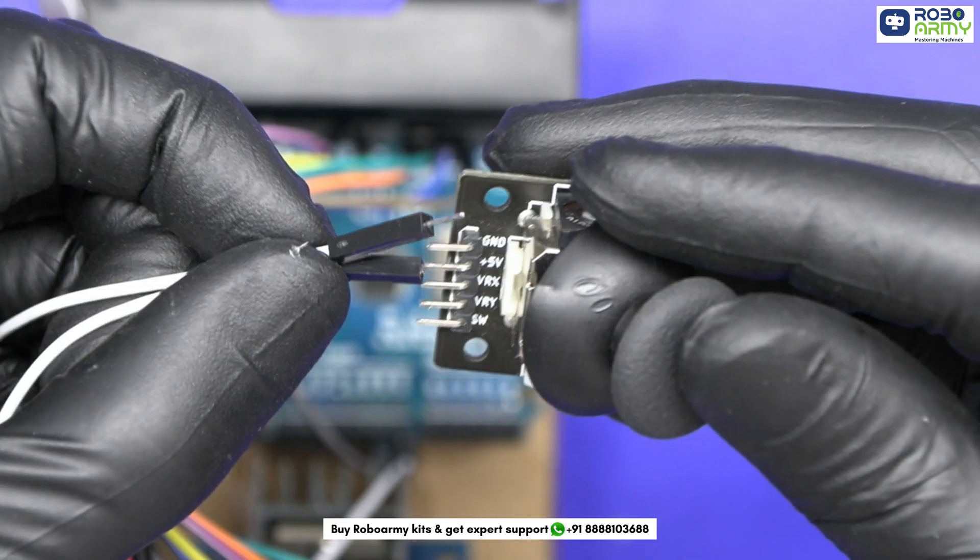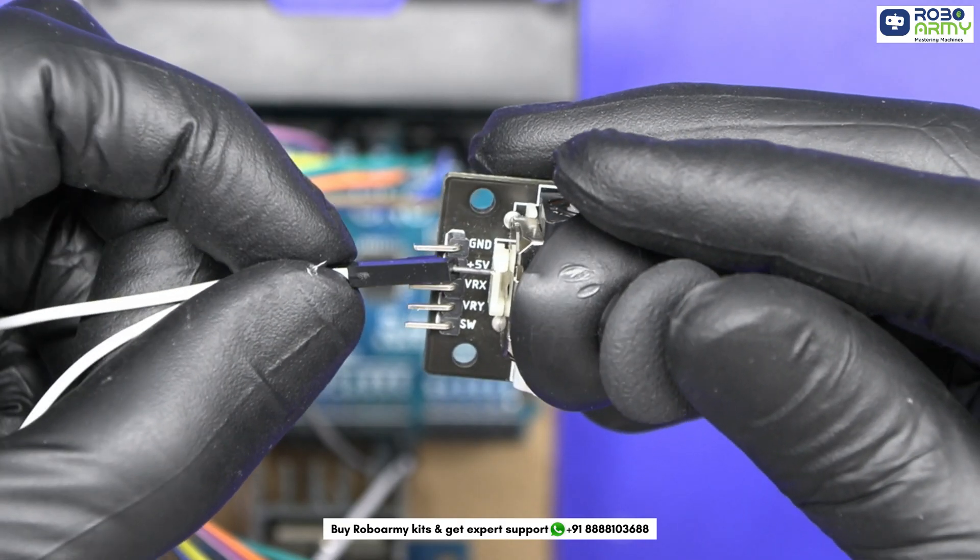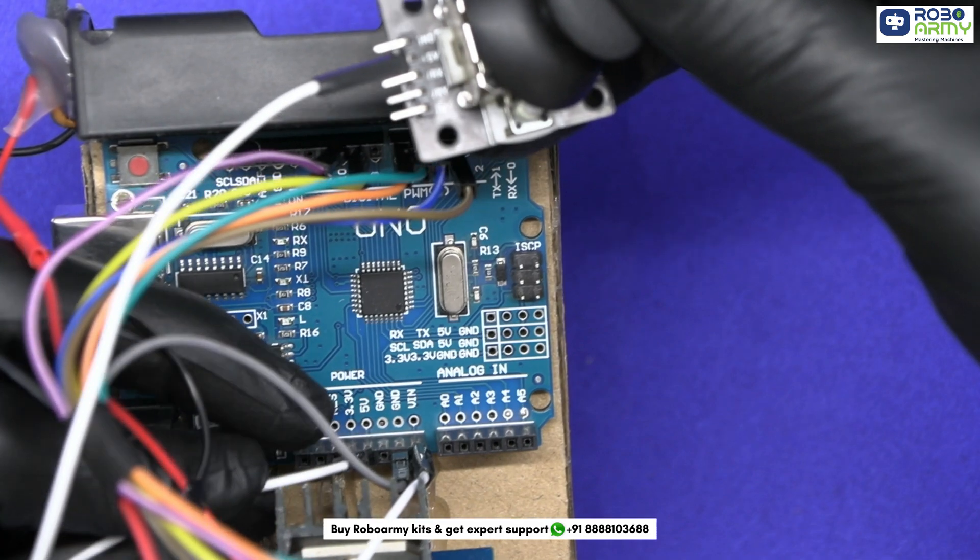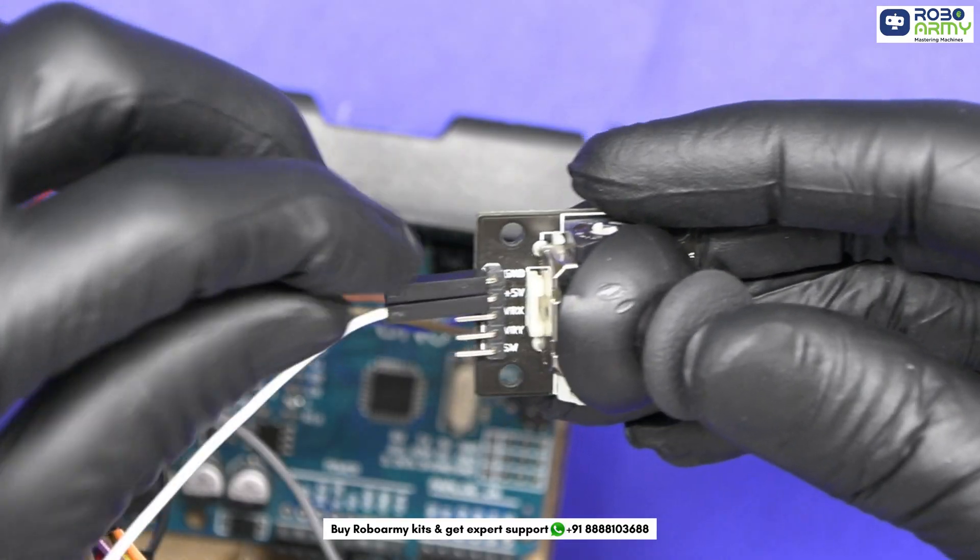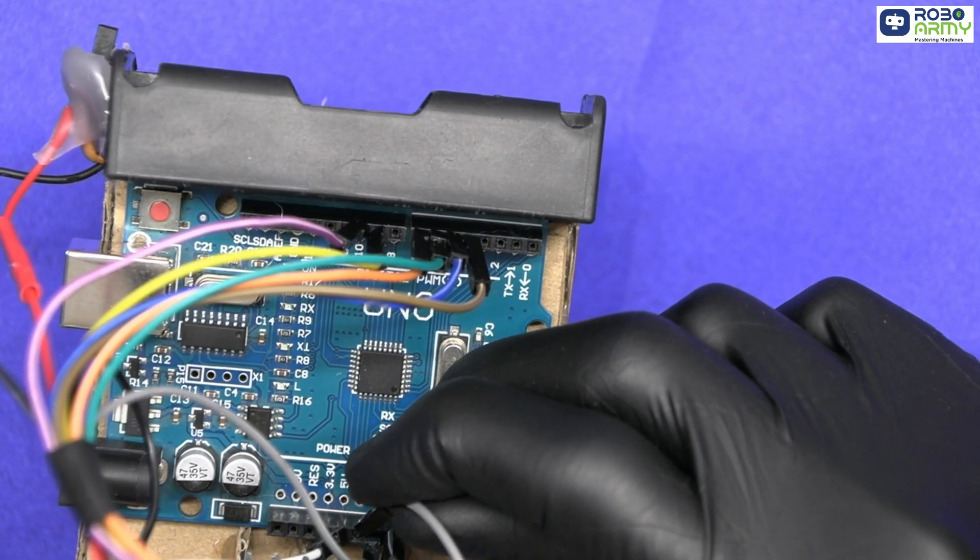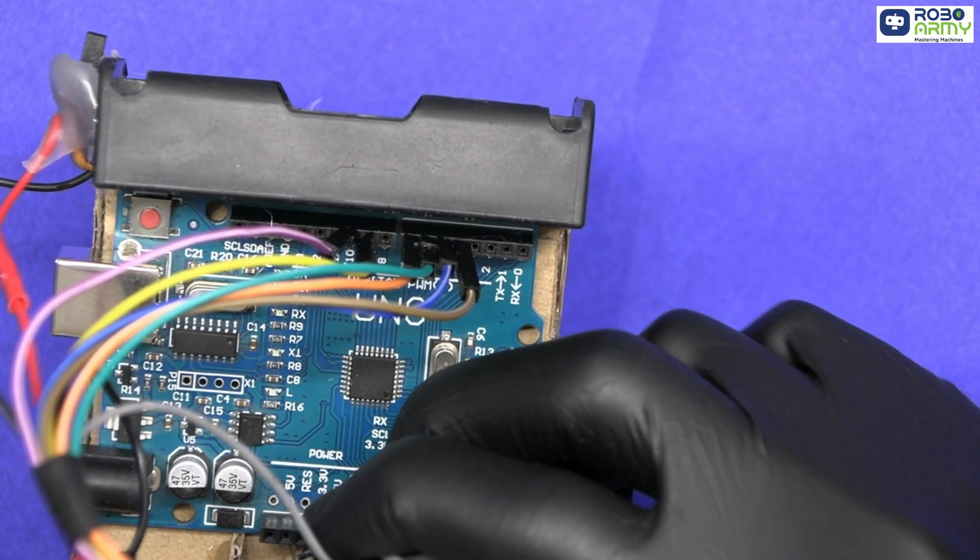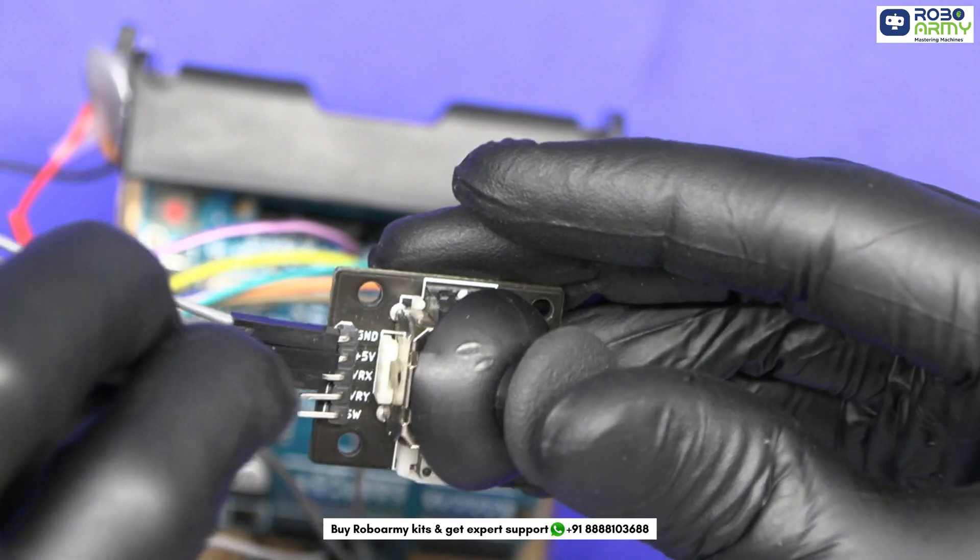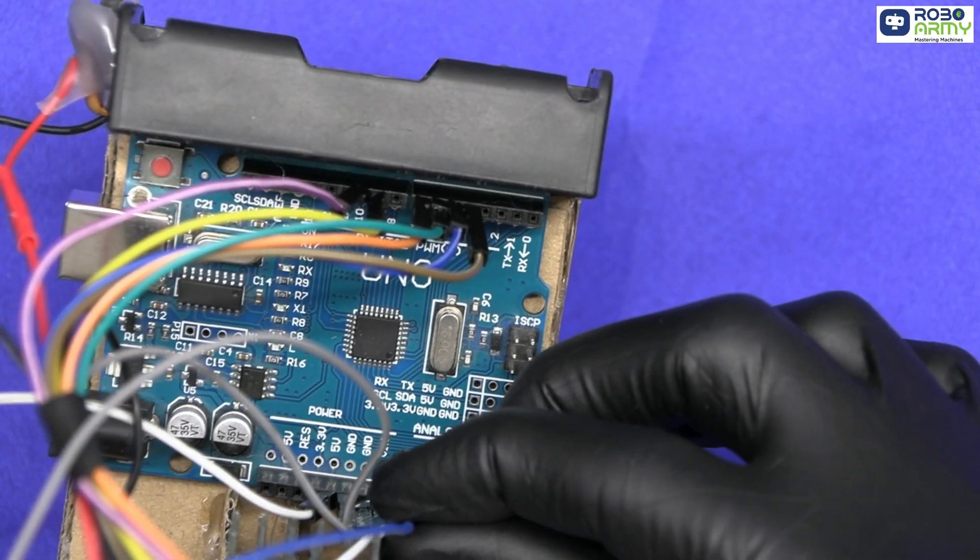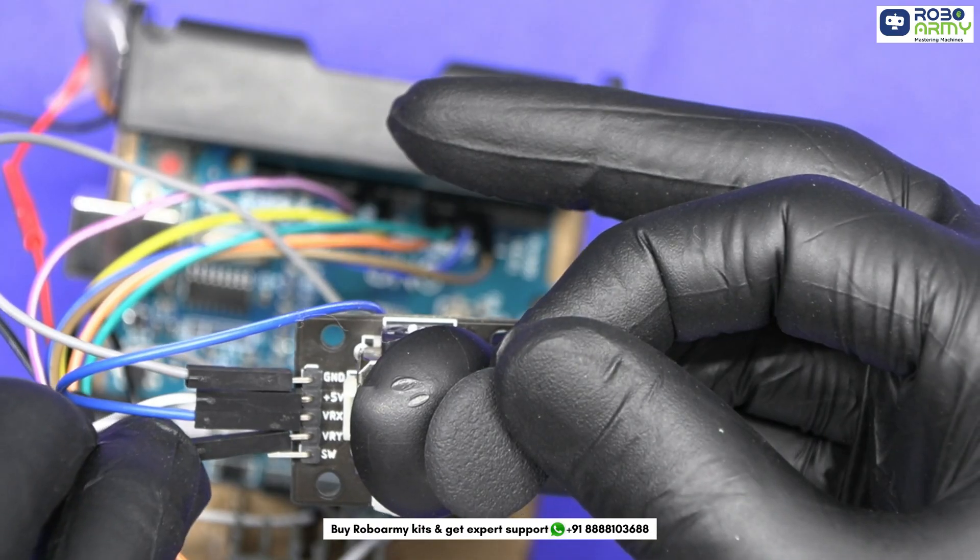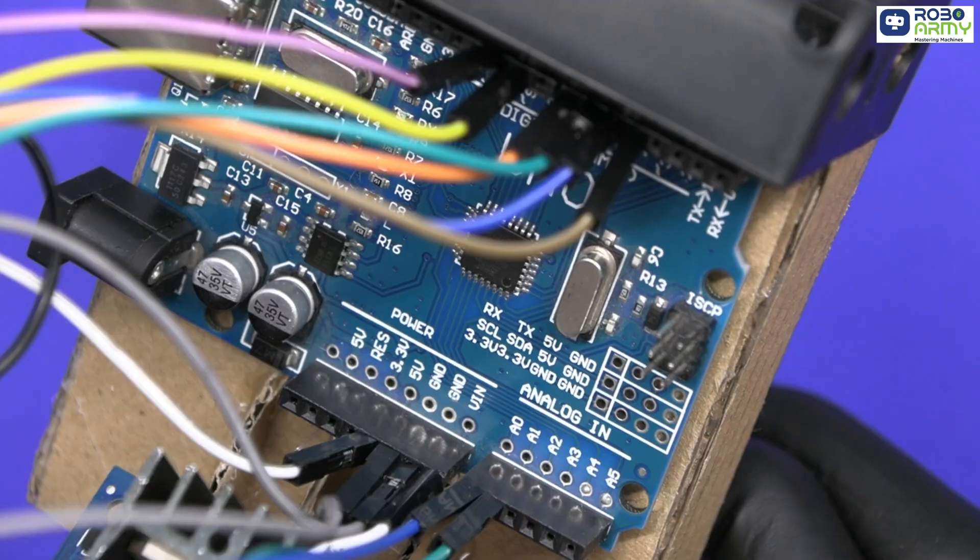Now take the joystick. By using jumper wires, connect the joystick VCC pin to the 5 volt pin on the Arduino. Connect the joystick GND pin to the GND pin on the Arduino. Connect VRX (horizontal) to A0 on the Arduino. Connect VRY (vertical) to A1 on the Arduino.